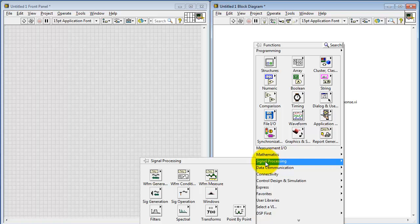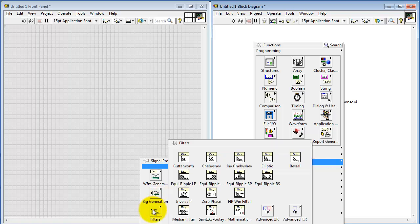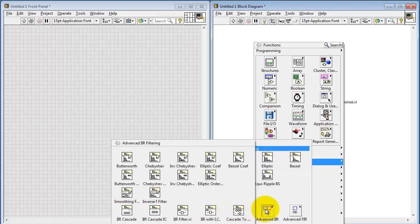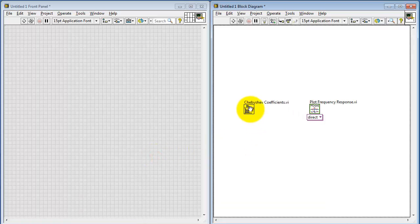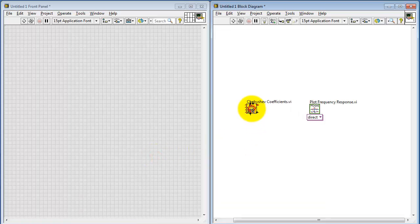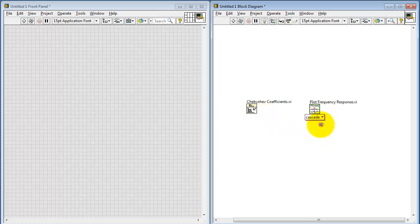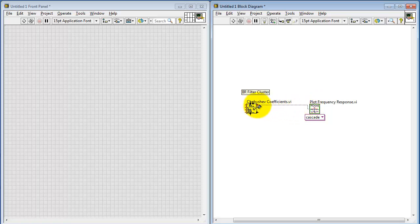Now to illustrate how to use this sub-VI, let's look under Filters, Advanced IIR, and then the Chebyshev Coefficients calculator. This is using the IIR filter cluster, and that means we need to use the Cascade Coefficients form. Simply link those two together.